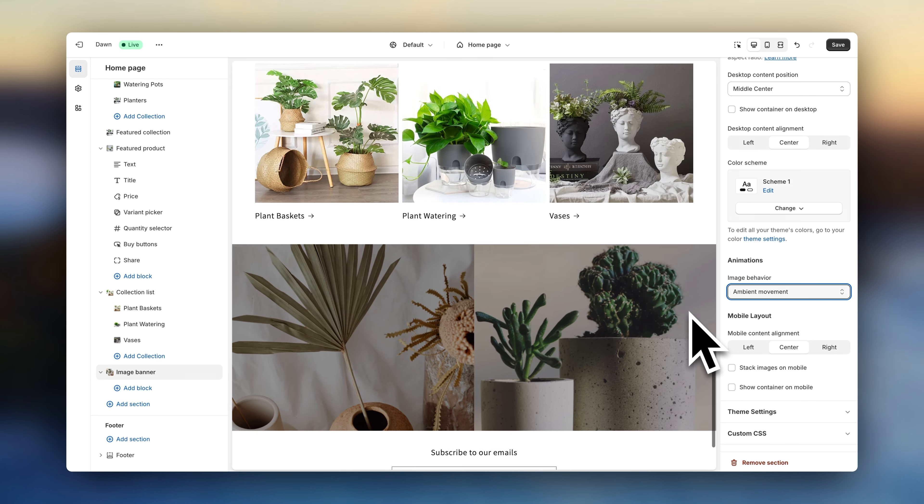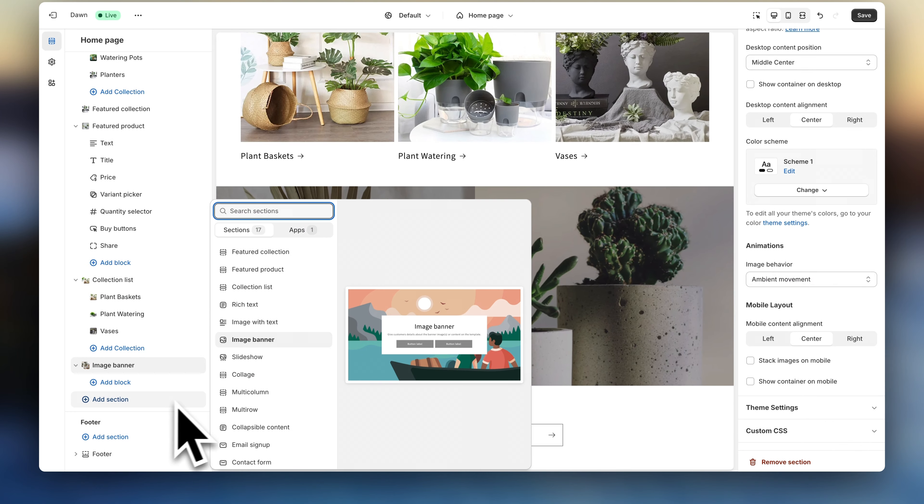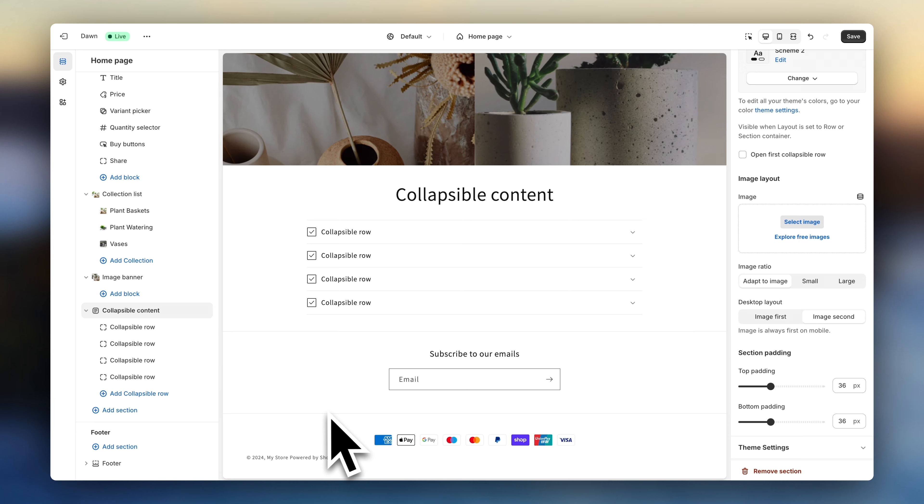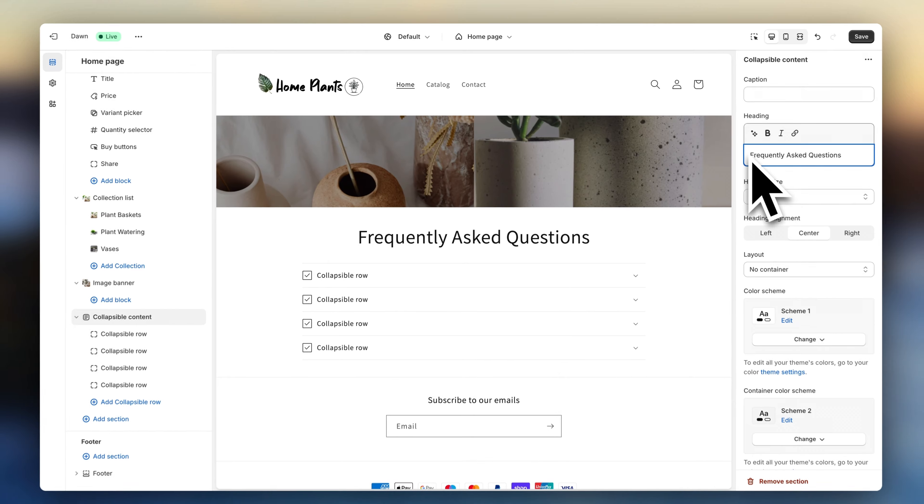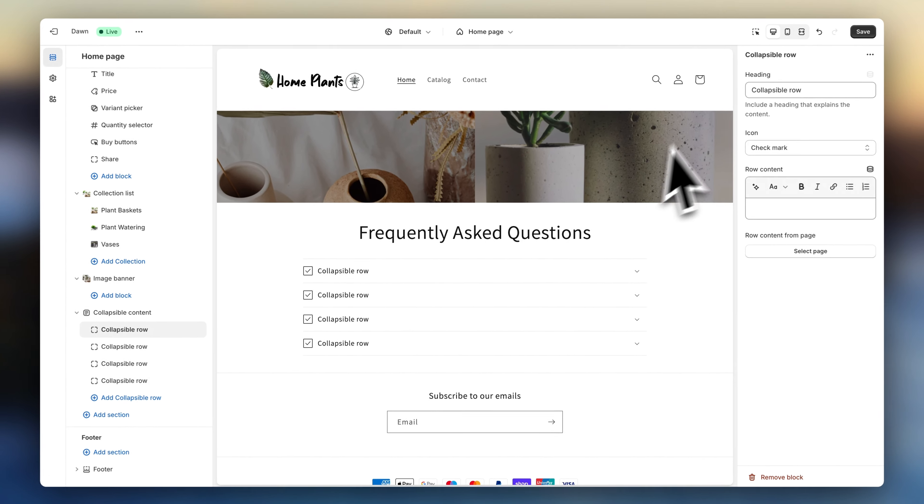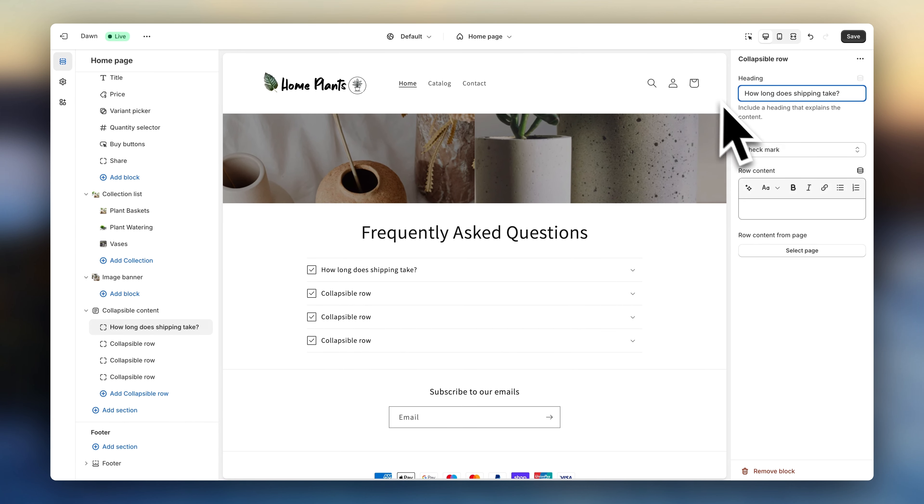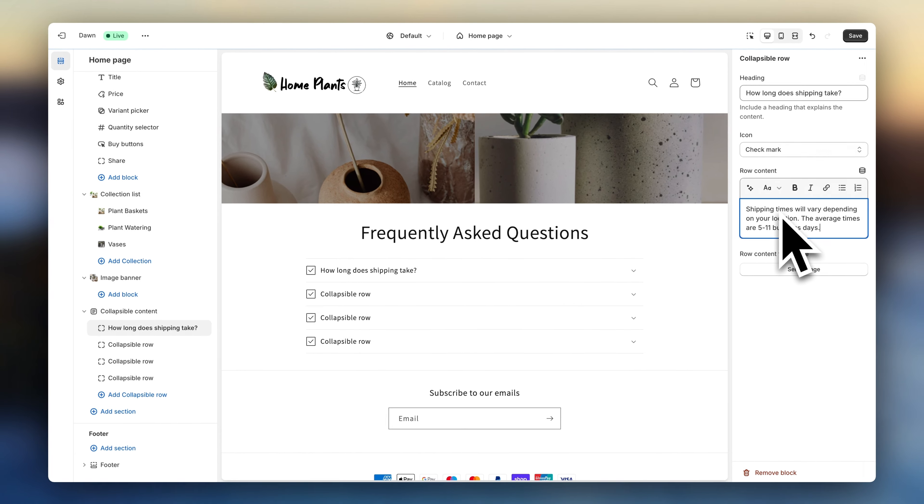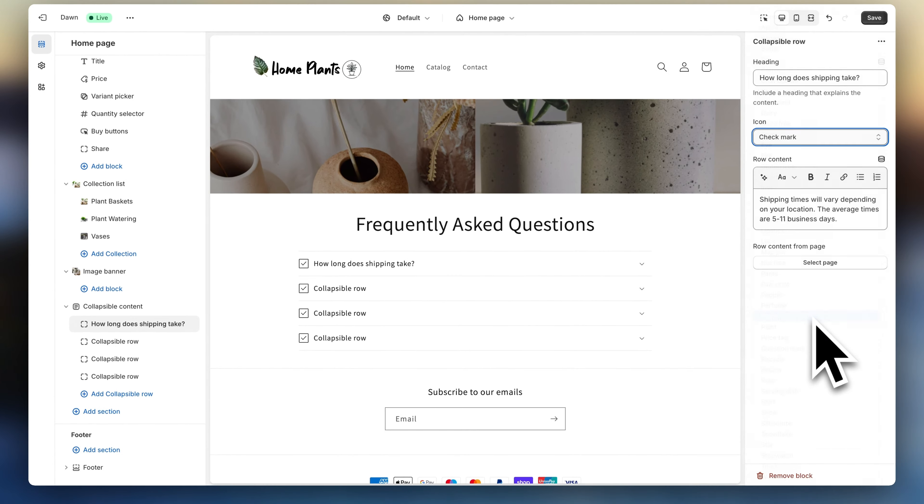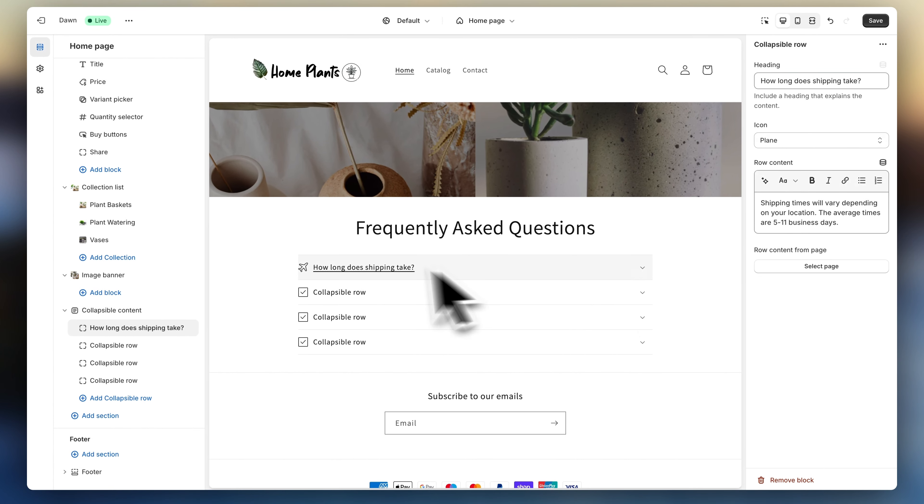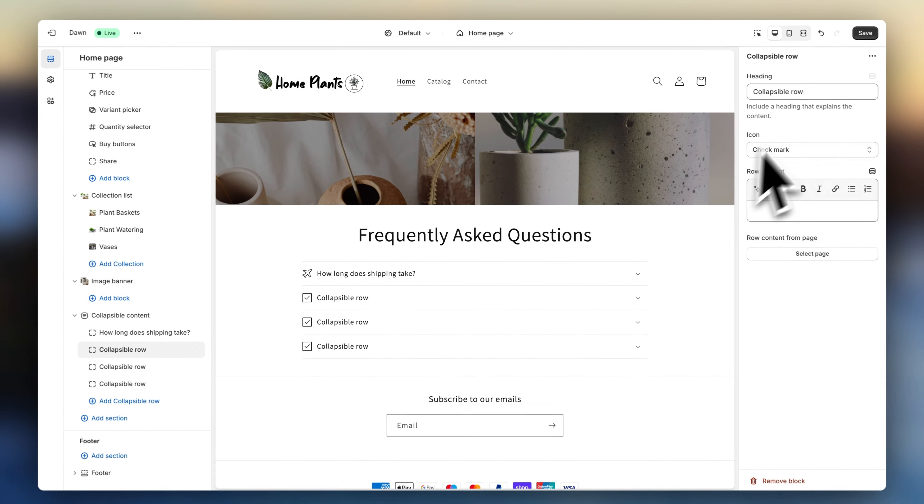Now let's finish off the homepage with an FAQ. Click on add section and on collapsible content. Let's name it frequently asked questions. So click on the first block and enter the first question. Now click down here and enter a smart answer. Here you can also choose an icon that fits the question topic. Now click on the next block and repeat the process for the next questions.